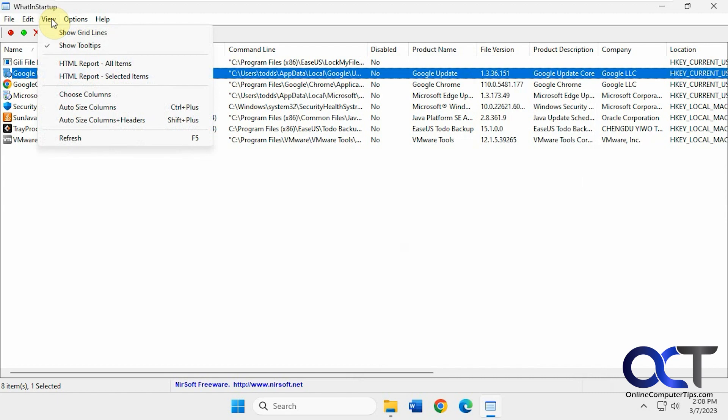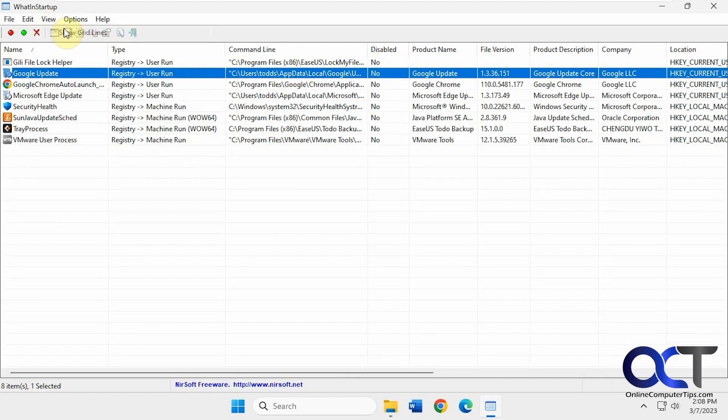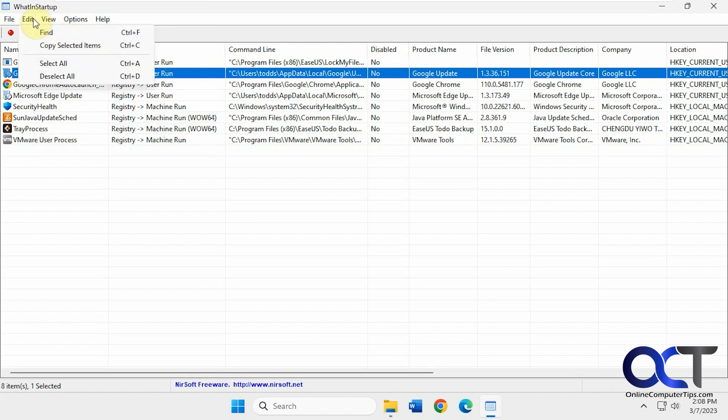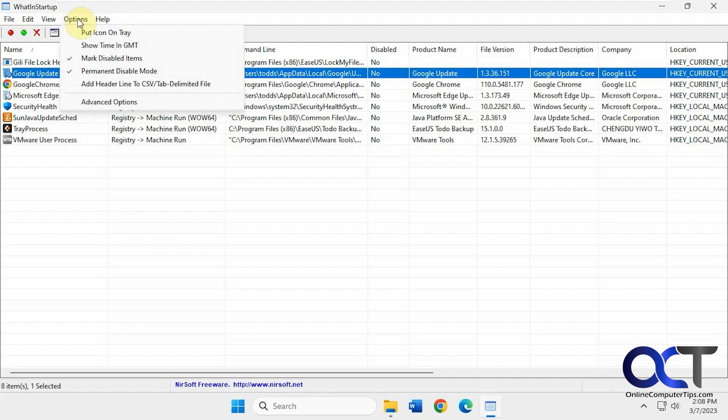Then if you go to the view menu, show grid lines if you want to make it easier to read. Do a report of the items in here for selected or all. Do a search. Put an icon on the tray so it's always running.